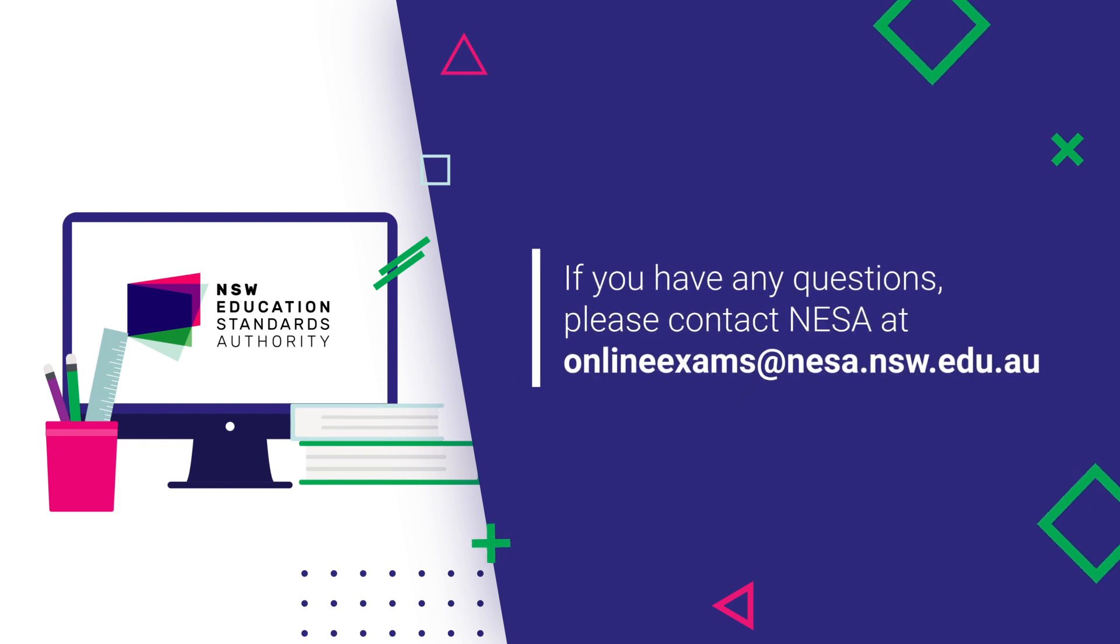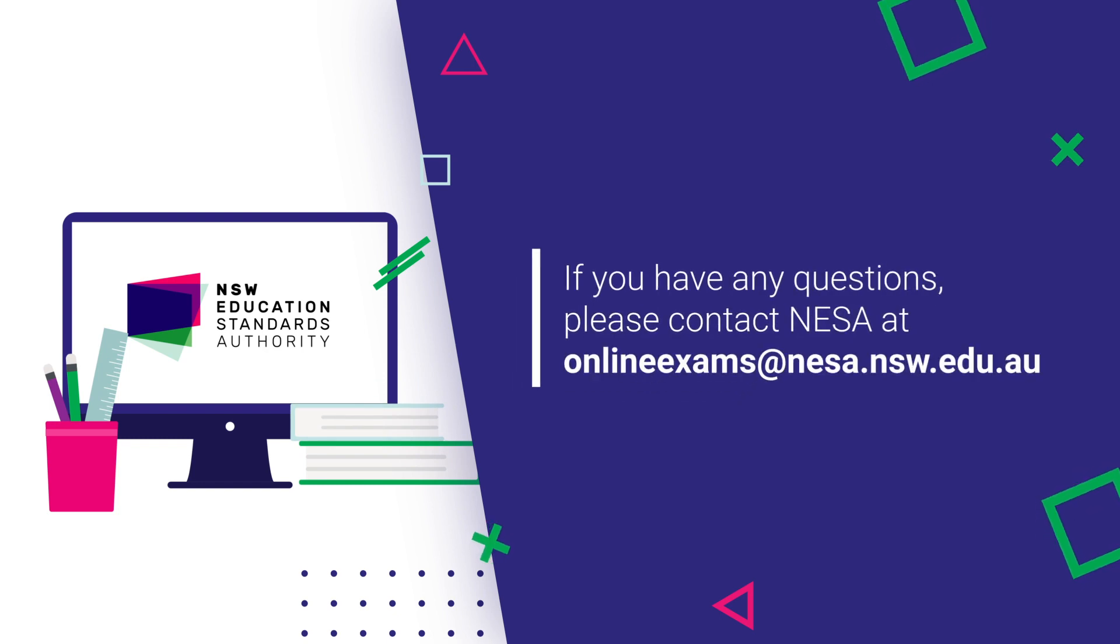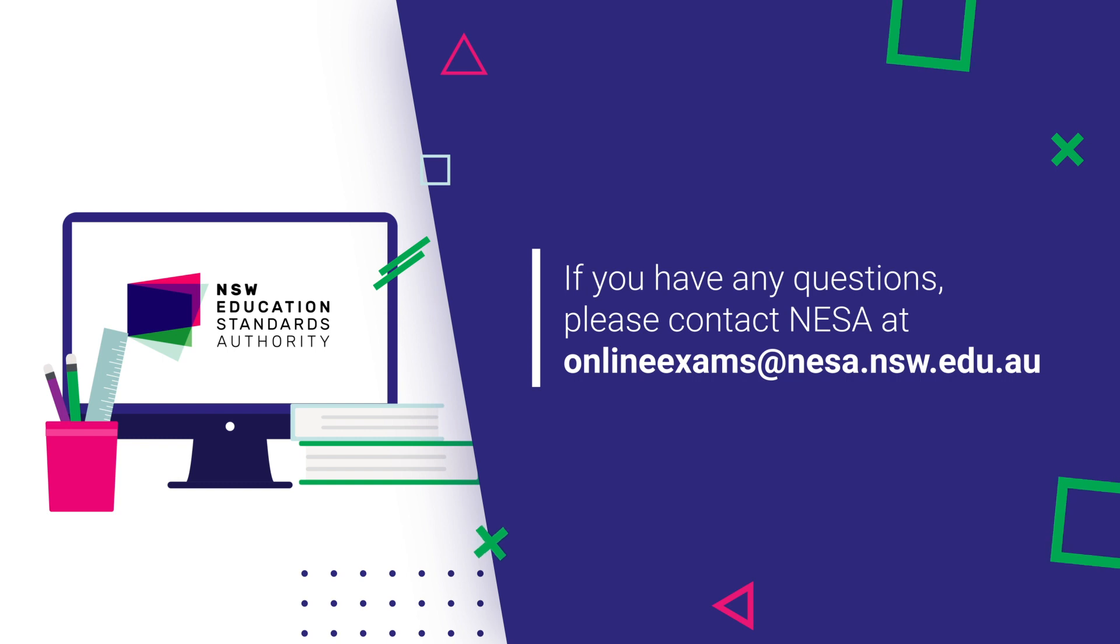If you have any questions, please contact NESA at onlineexams@nesa.nsw.edu.au. Thank you.